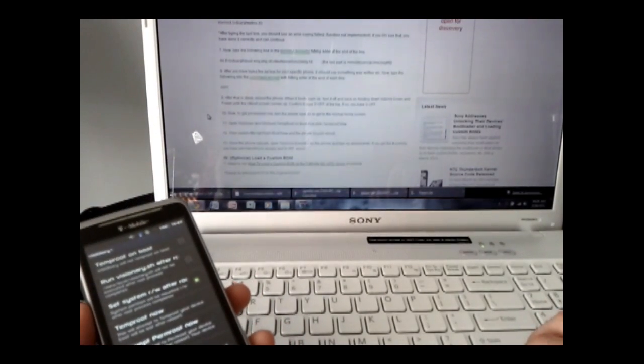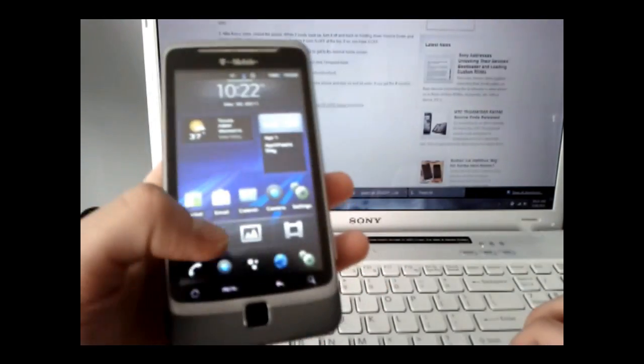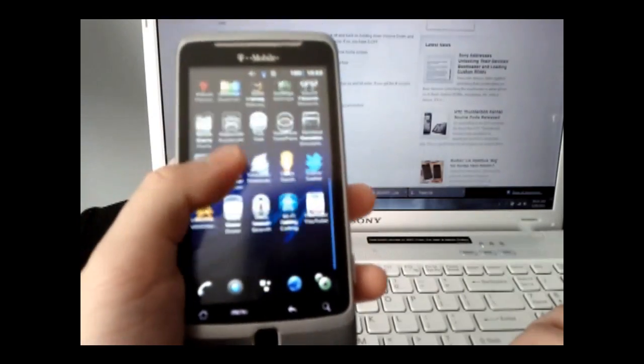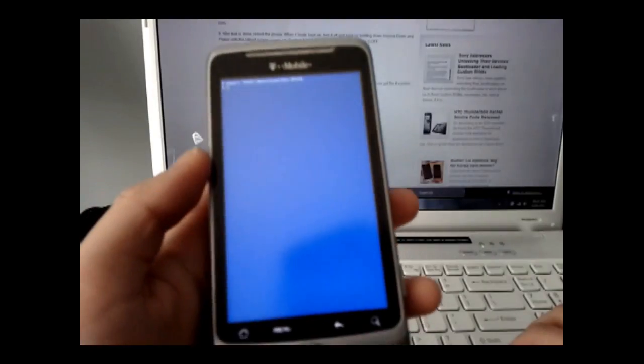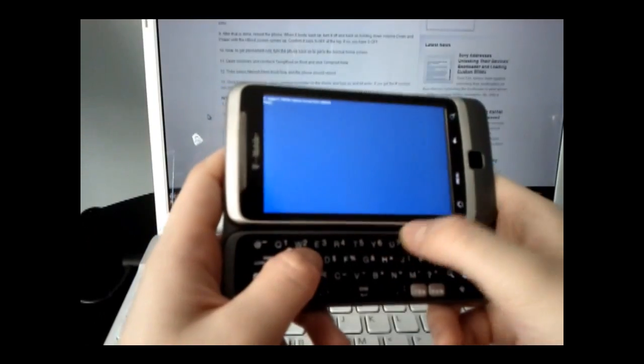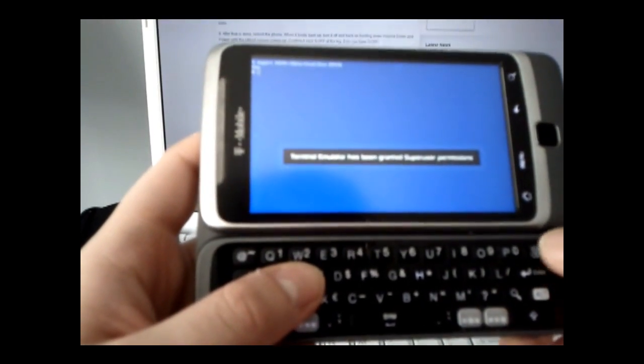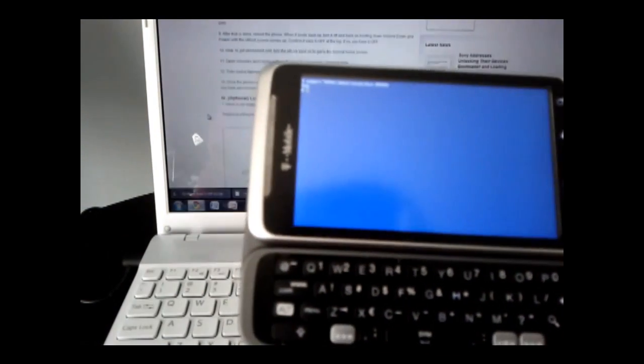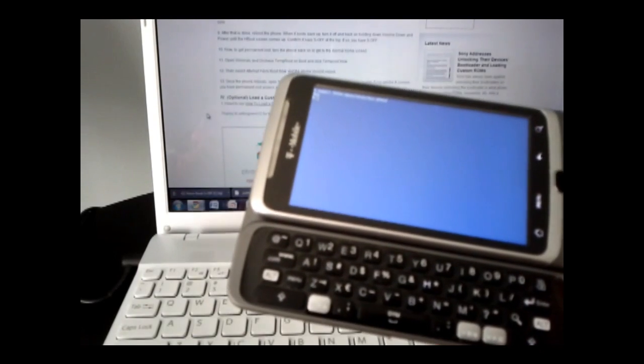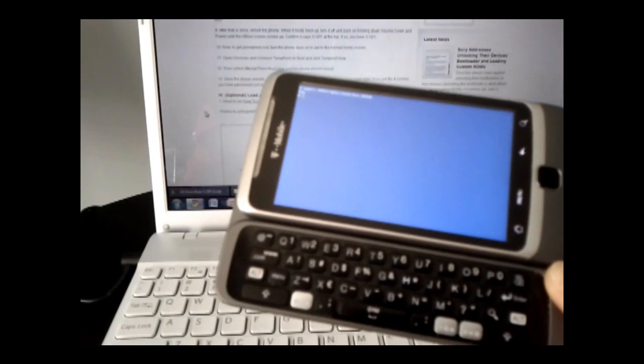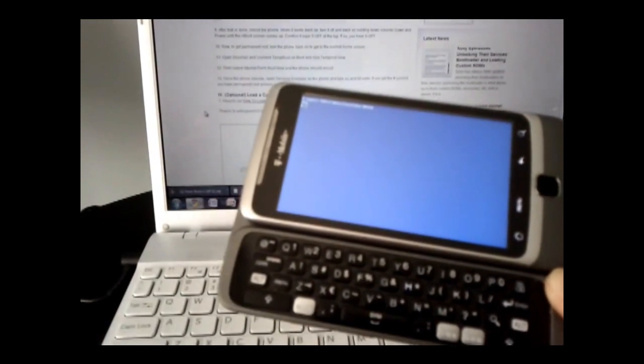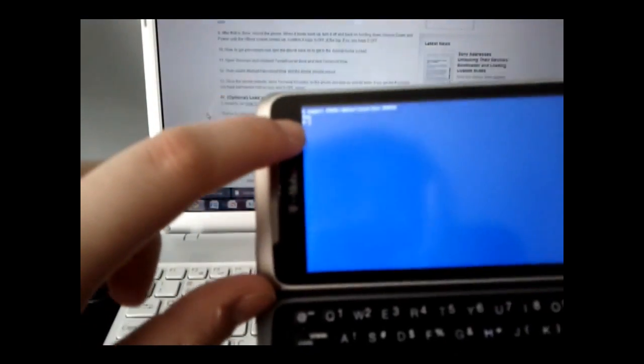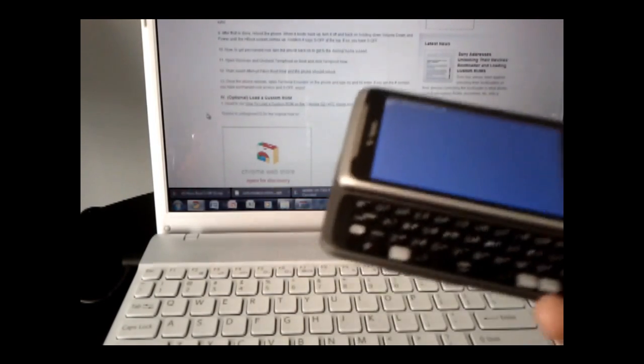Once the phone reboots, go back to home, open the launcher, and open Terminal Emulator. Type SU and press enter. You'll either get a message saying Terminal Emulator has been granted super user permissions, or a prompt requesting permission. You may also see a pound sign, which means you have root access and are permanently rooted,